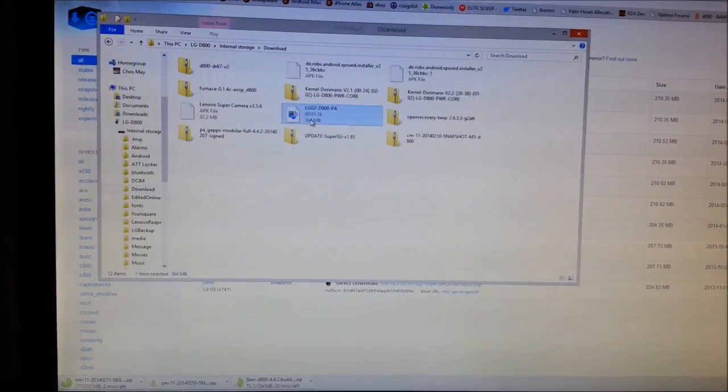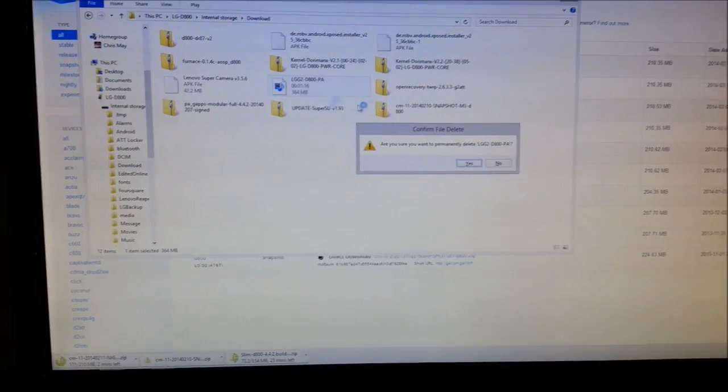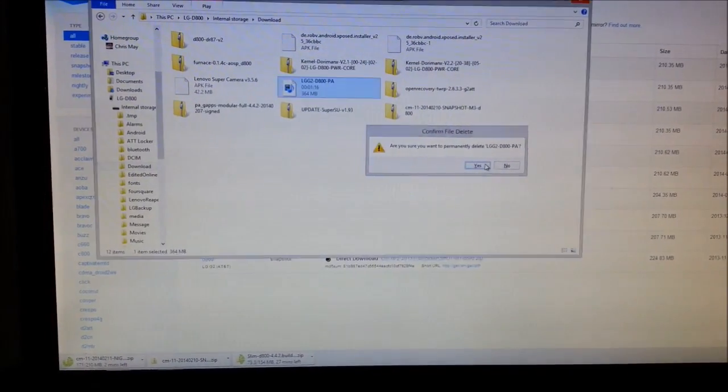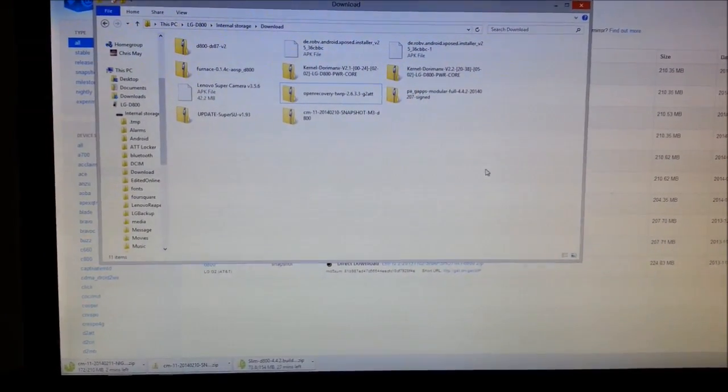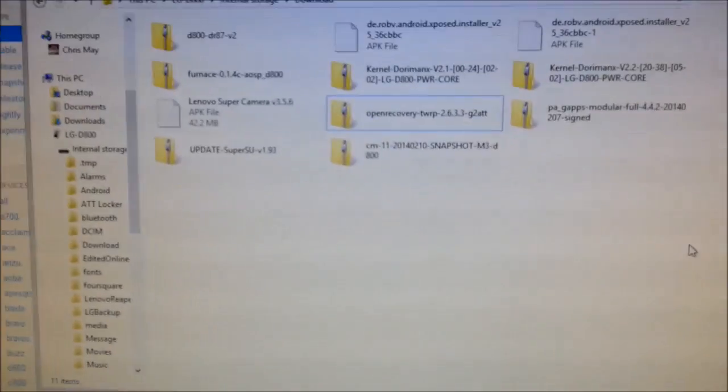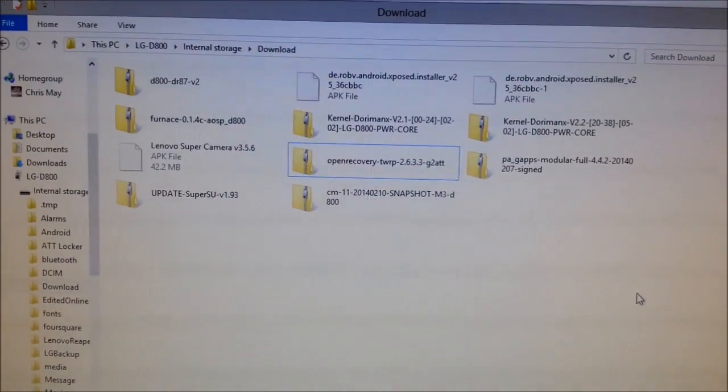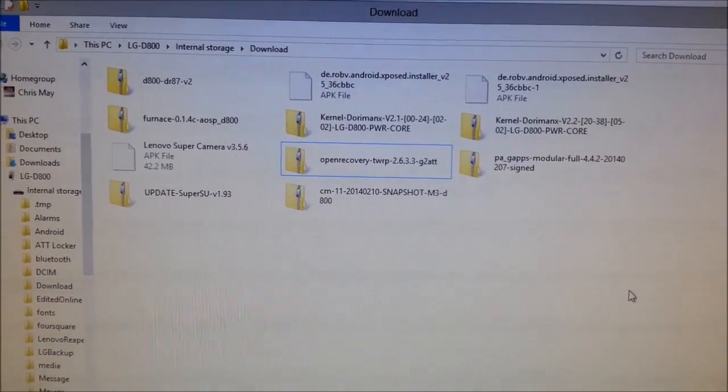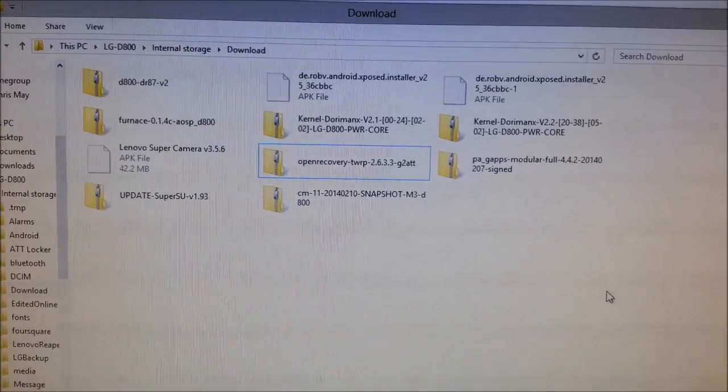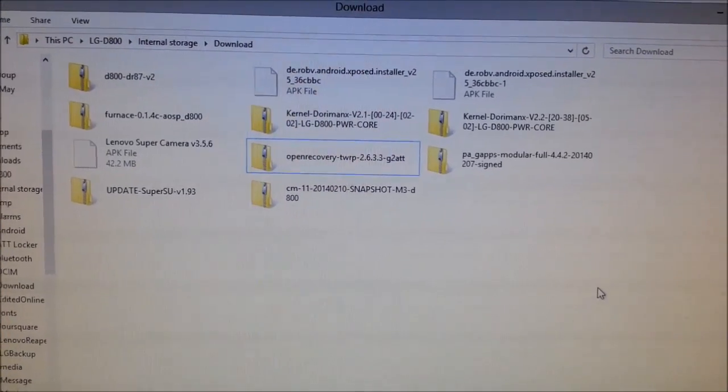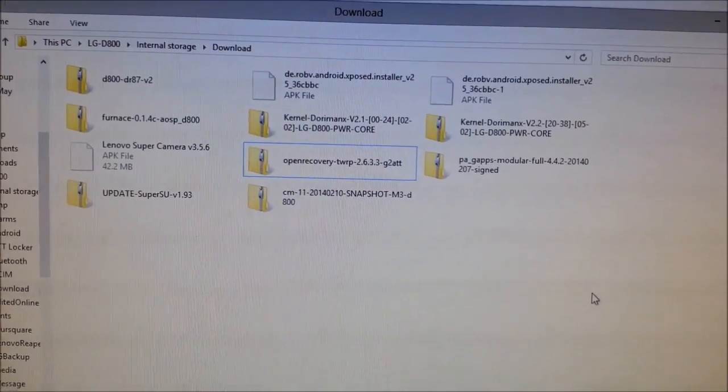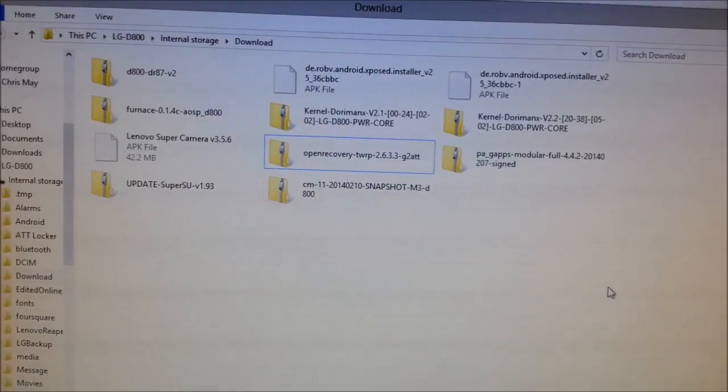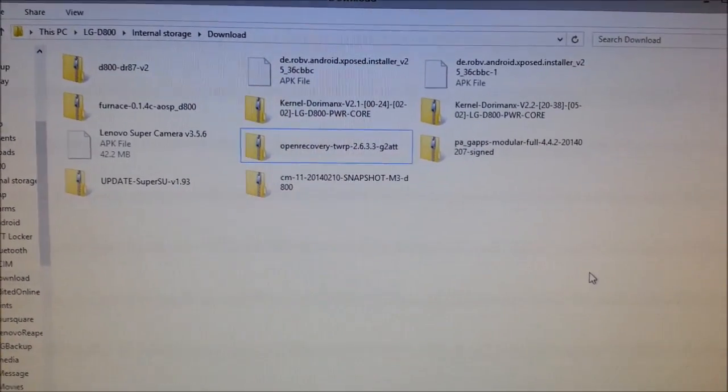I'm going to delete this. I won't leave that on there anymore. Alright, so I already have, as you can see here, I already have my GAPPS, my Paramount Android Modular GAPPS 4.4.2 from the 7th and I have Super User in case I need it.